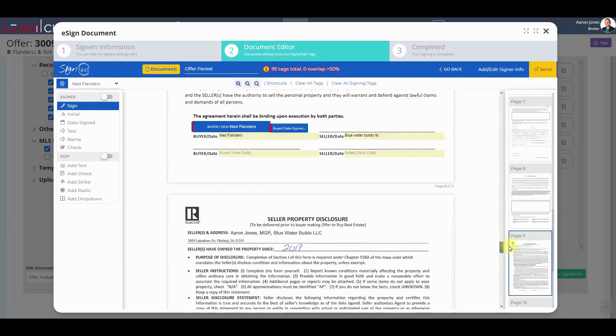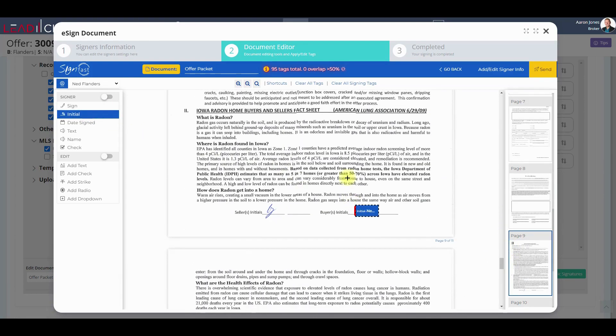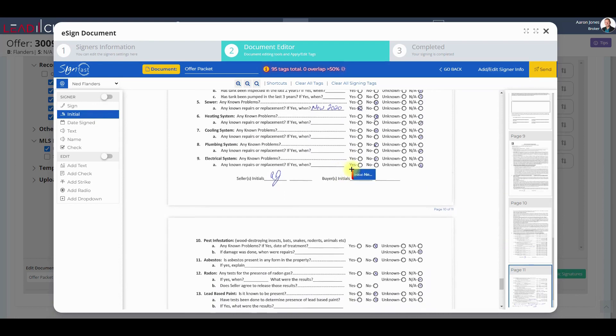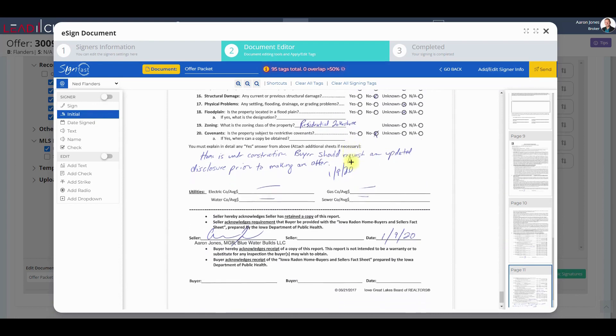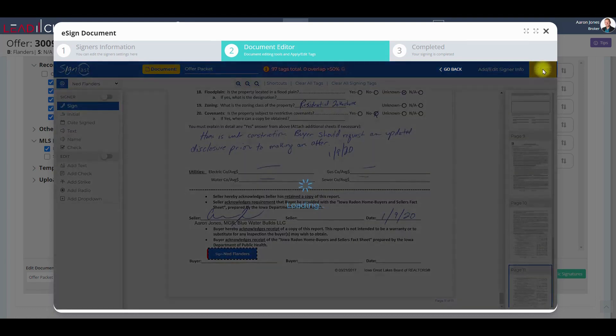Here we're just going to add the initial tags to the property disclosure and the signature tag, and we're done. Ready to send in under 90 seconds.